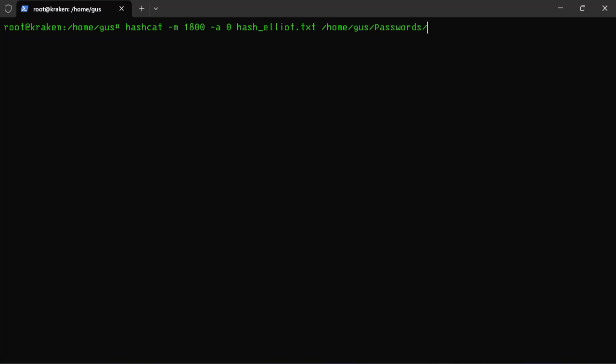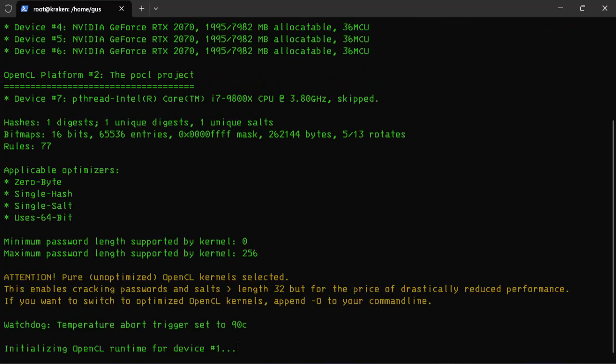Then I will add the path to the password file, which is rockyou.txt. And finally, I will include the path to the rule file, which will expand the range of password combinations. In other words, Hashcat will add random characters and numbers to the dictionary file so we can cover more ranges. All right, let's run it.